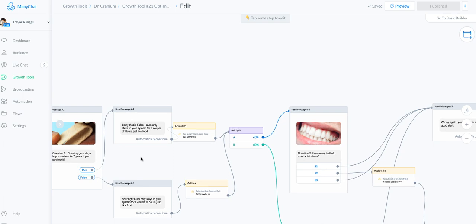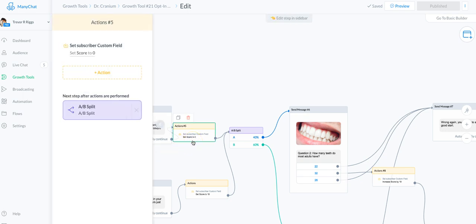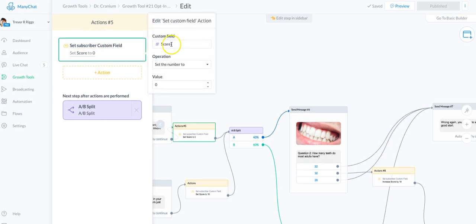The first question — 'True' is actually the wrong answer — so I'm setting a tag here. I set a custom subscriber field called 'score', set the number, and made the value zero. So if they chose that answer they would get a total of zero points.